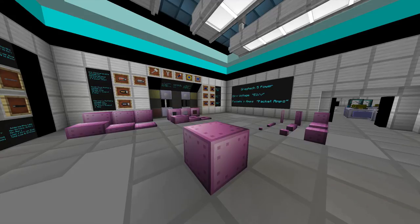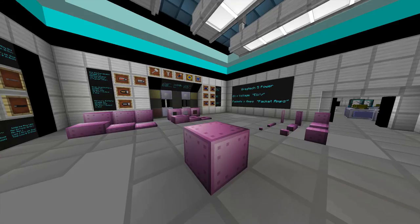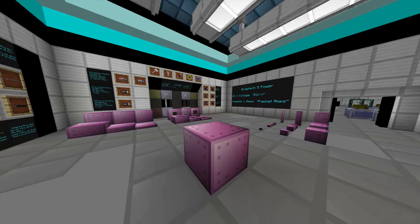Welcome back to the Gregg Tech Test Laboratories. My name is Chloe, and today I'm going to show you how to add Forge Microblocks to match Gregg Tech textured blocks. So let's get started.